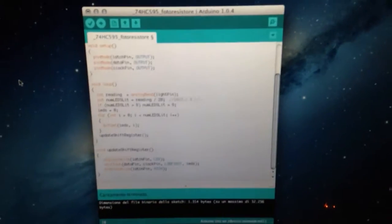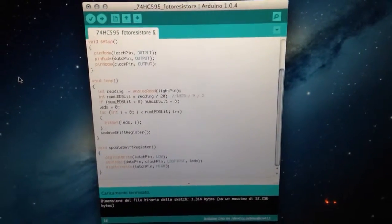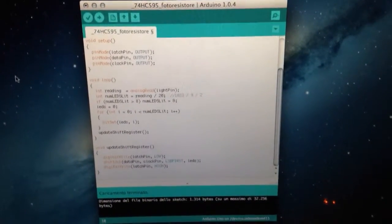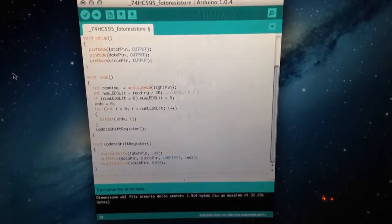So I used this code that I'm going to put in the description. Thanks for watching and see you in the next video.